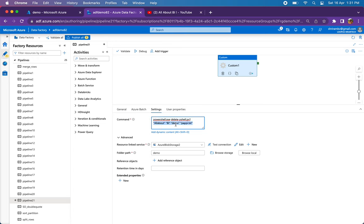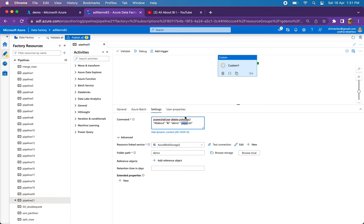I have four parameters in my script, so I give four different values separated by space. All about goes to parameter 1, bi goes to parameter 2, demo goes to container name, and this file name goes to the blob name. Let me run this quickly and show you how it works.